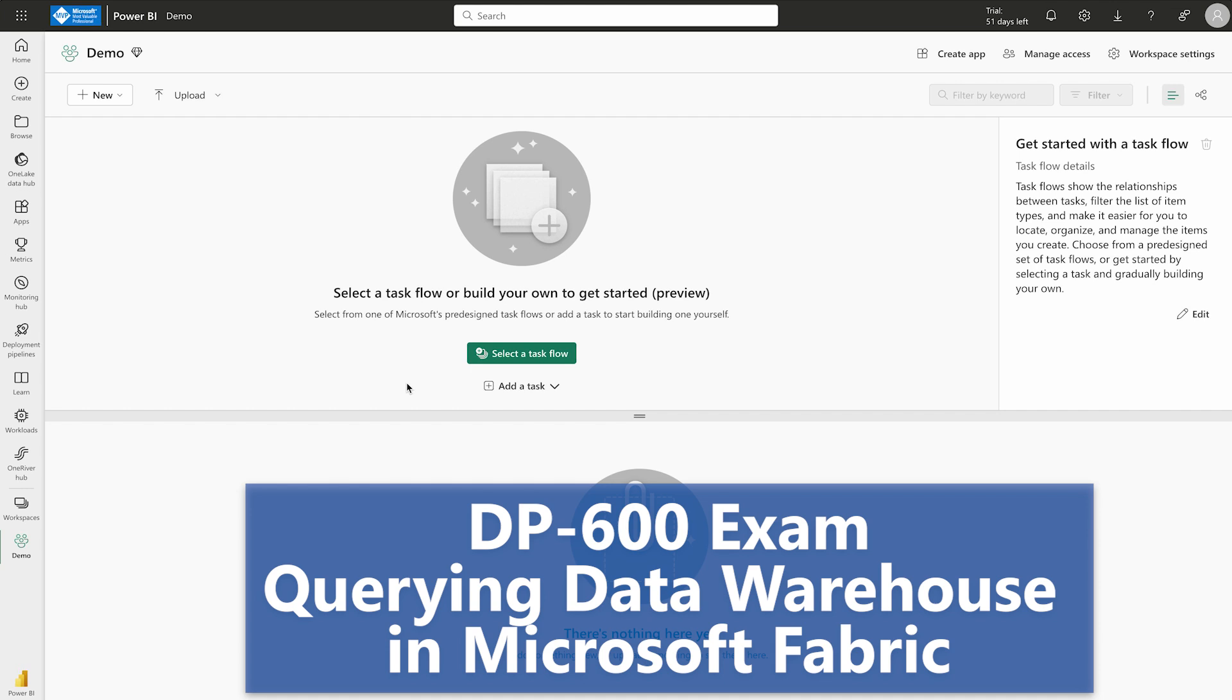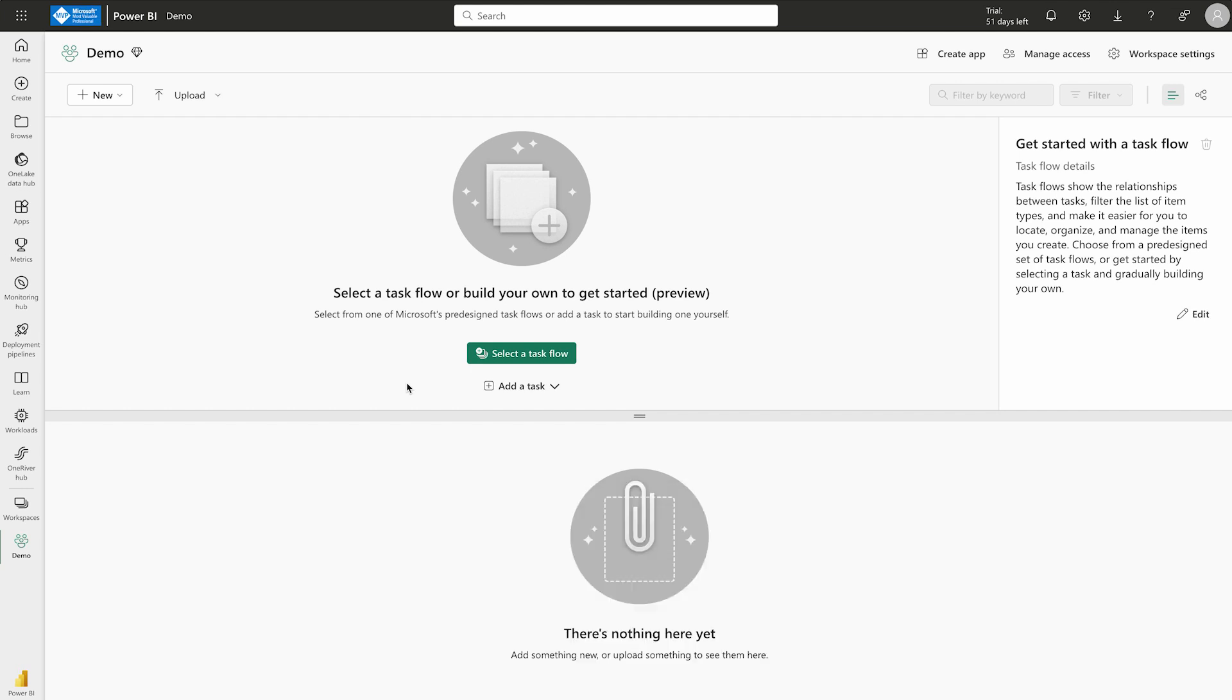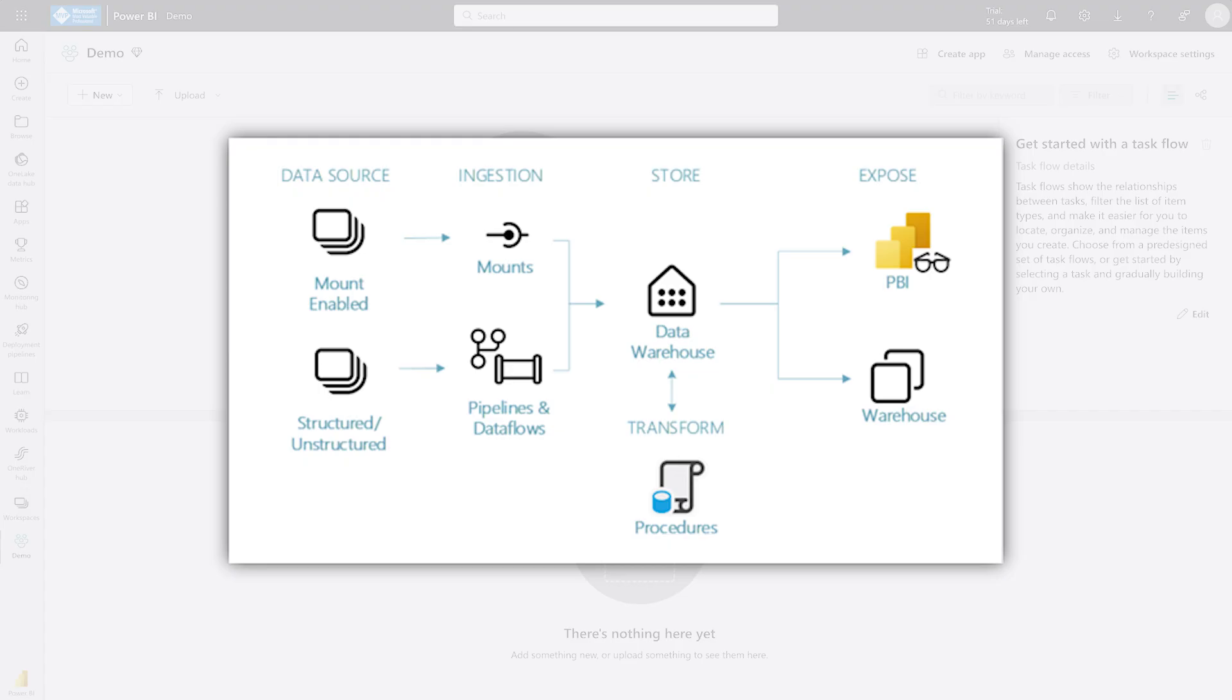As you know, Microsoft Fabric Data Warehouse is a complete platform for data analytics and AI. It refers to the process of storing, organizing, and managing large volumes of structured and semi-structured data. In our previous video, we have already seen how to create a data warehouse and how to load the data inside it.